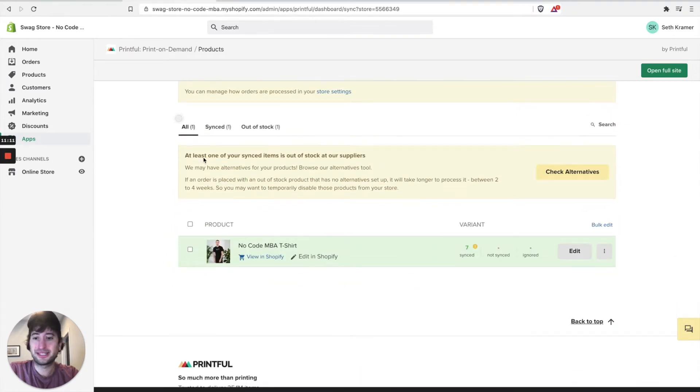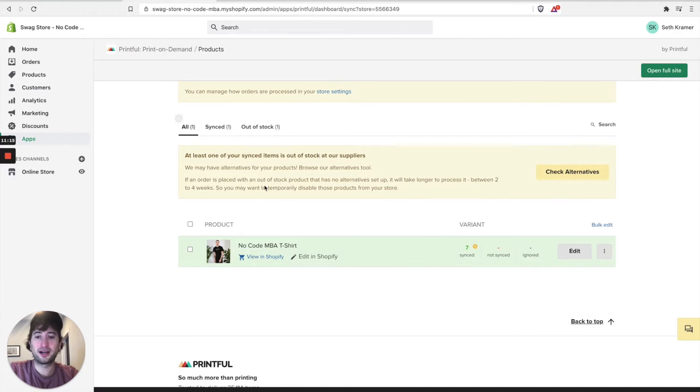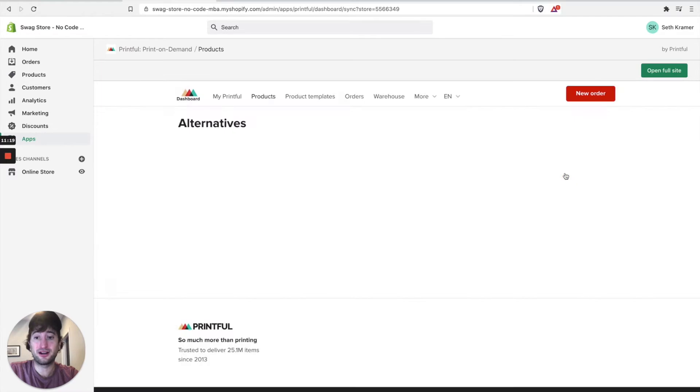And here it says one of your synced products is out of stock. So if you don't have an alternative, it will take longer to process. So we want to check alternatives.